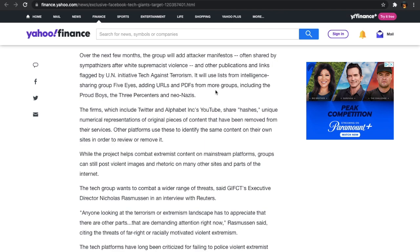The firms, which include Twitter and Alphabets Inc.'s YouTube, share hashes, unique numerical representations of original pieces of content that have been removed from their services. So whatever they deem hate or violation of their guidelines, they'll remove it. But they share it. So if Twitter has something that can't go up on Twitter, YouTube will be able to find out, well, if it's up here, then maybe I can take that down too.